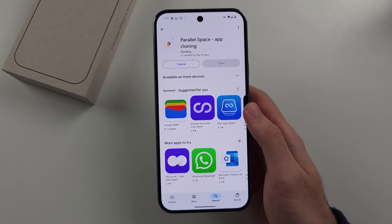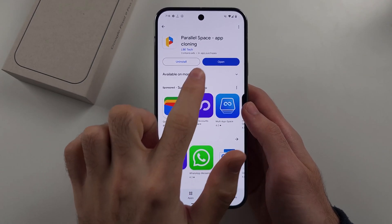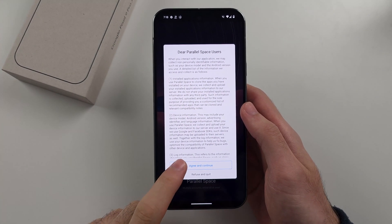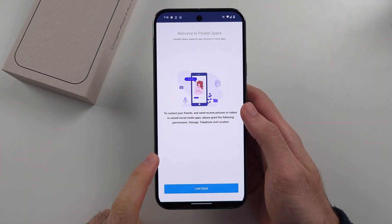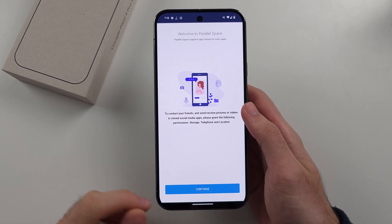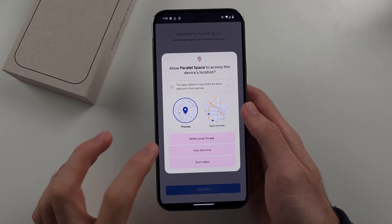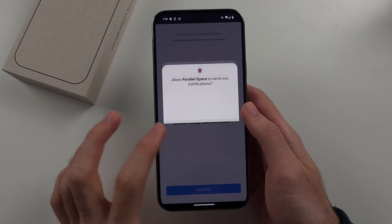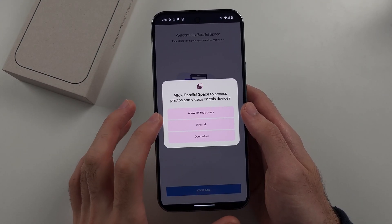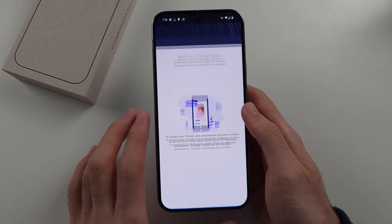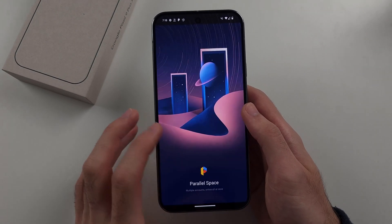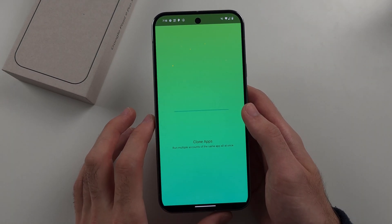We will now open the Parallel Space app and agree to the terms and conditions. We then need to accept all of the permissions it asks for — allow all permissions on photos and videos, select allow all, and then agree to the ads.